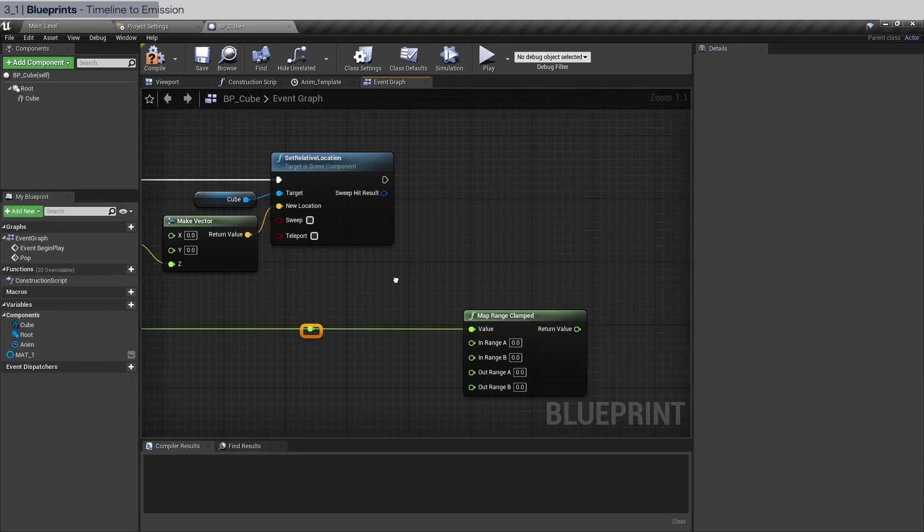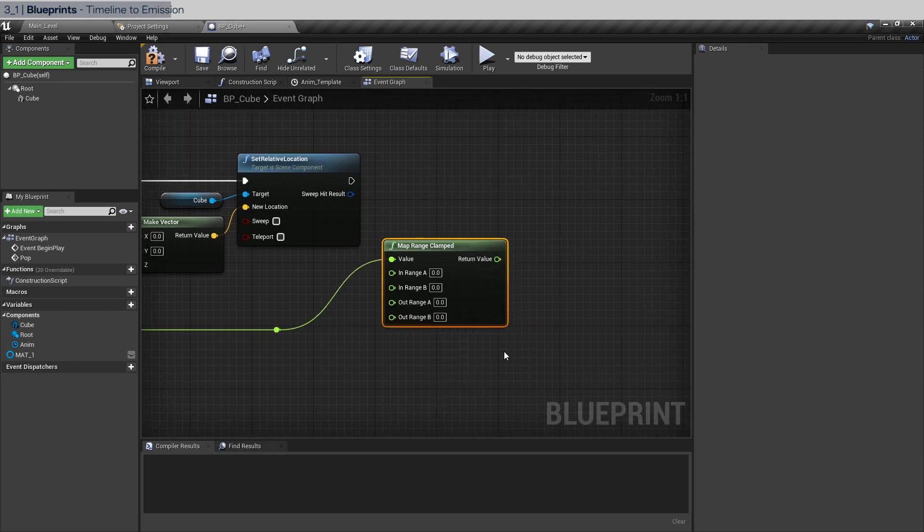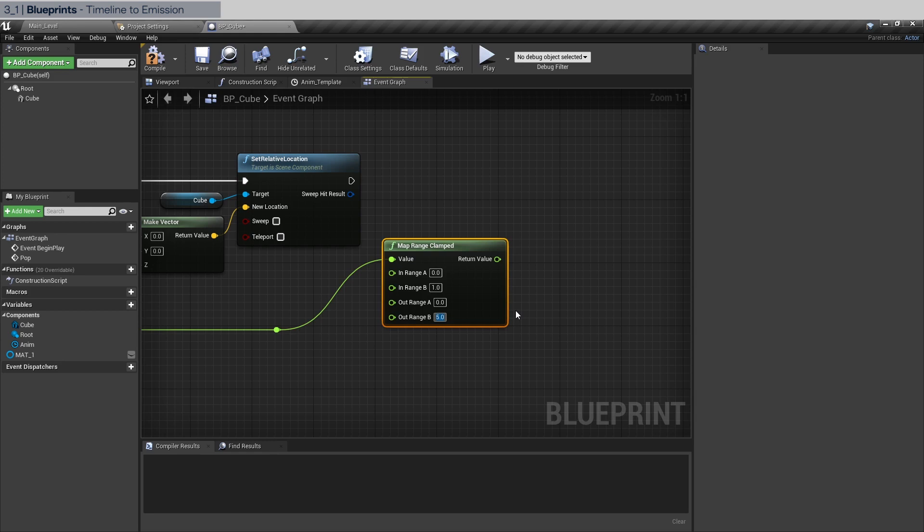What we're going to do is to do a similar thing. We're going to do zero to one and we're going to set zero to five for the emission amount. You should be able to remember that we did create a dynamic material instance reference earlier in chapter two.